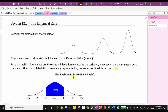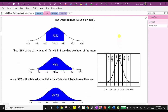Now let's talk about the empirical rule, also referred to as the 68-95-99.7 rule. The empirical rule states about 68% of the data values will fall within one standard deviation of the mean. So if we start at the mean, add one standard deviation to the right and subtract one standard deviation to the left, this interval will include approximately 68%. Because of the symmetry, 68% divided by two equals 34%, so approximately 34% of data values fall between the mean and plus one standard deviation, and 34% between the mean and minus one standard deviation.